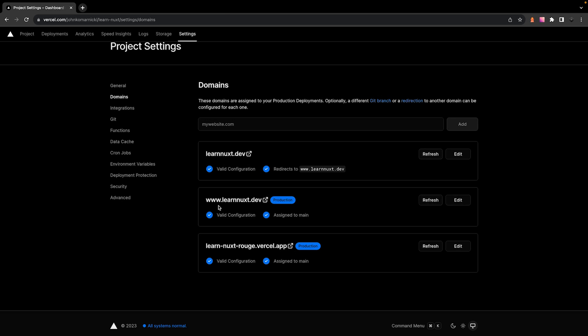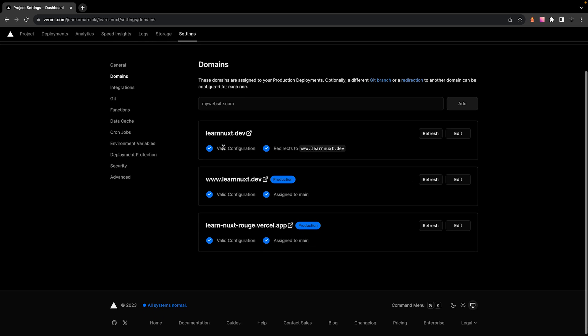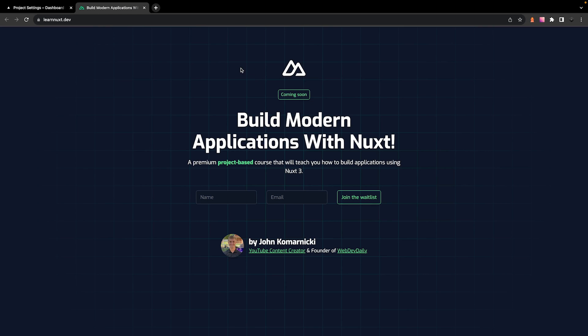Now, once you have those values updated, it can take up to 48 hours to actually update and be configured, but for me, it took around five to ten minutes. And once it has updated, you should see now both of these domains have a valid configuration. And now if we click on the link to our domain, it's going to open up our deployed application.